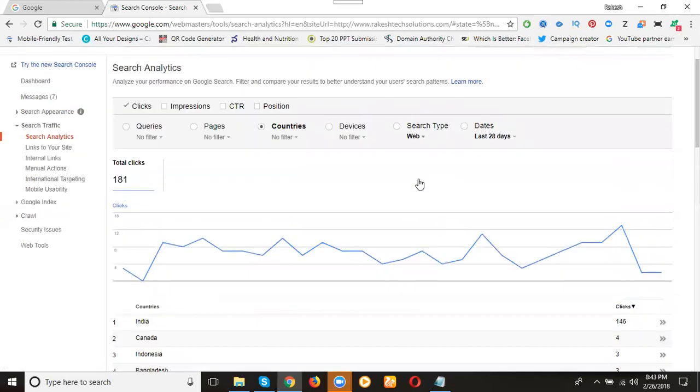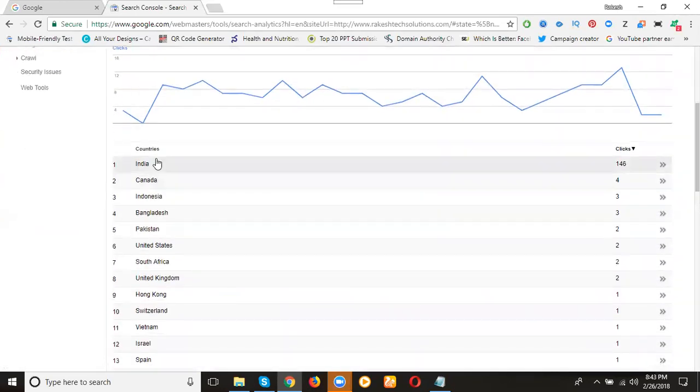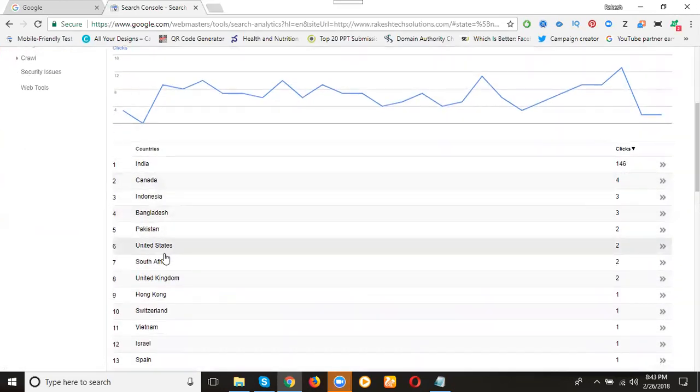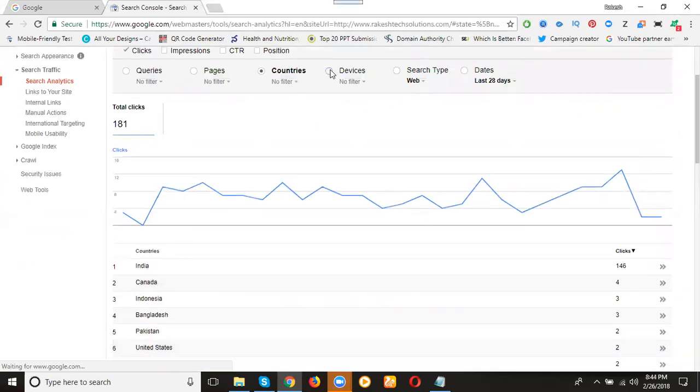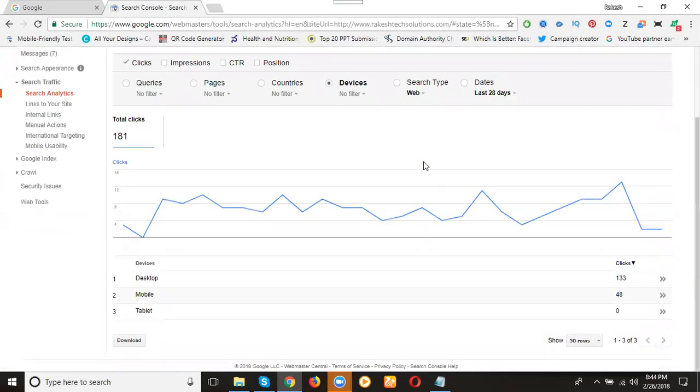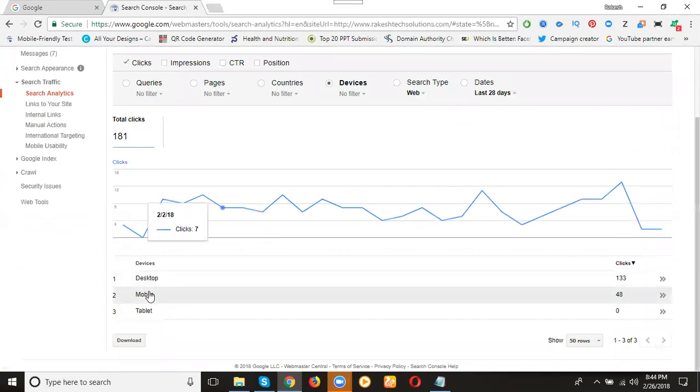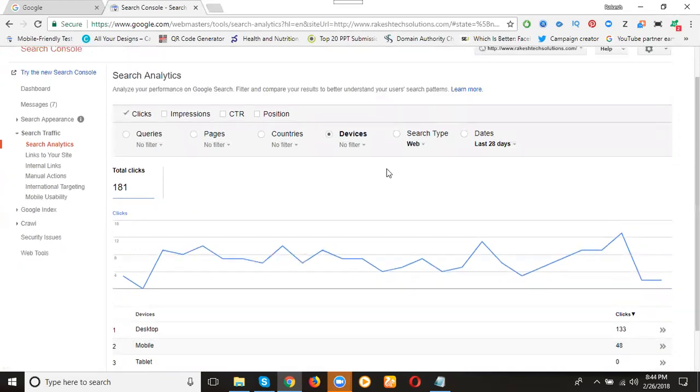What are the countries and device-wise clicks? India will be 146 remaining countries will be like this. We can check country-wise also. What are the devices? Desktop 133, mobile will be 48, tablet will be zero.